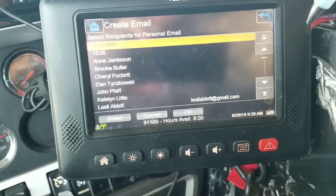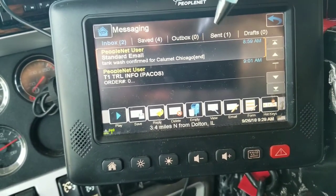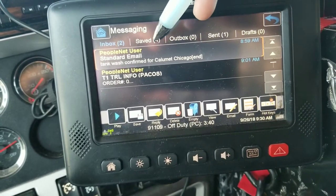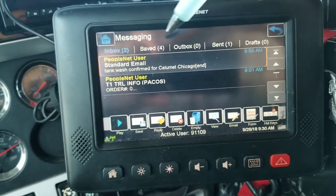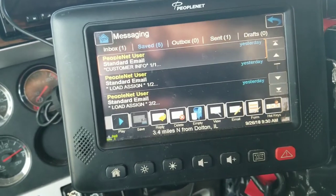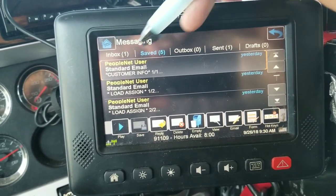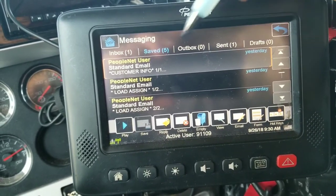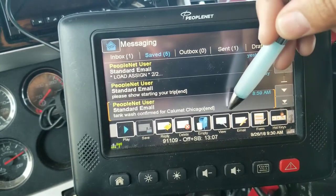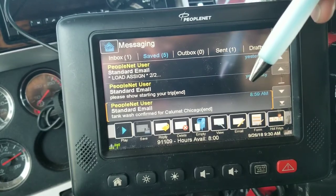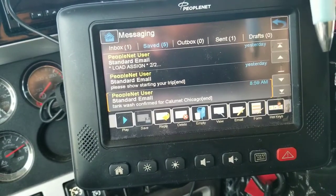Going back into the inbox, what I typically do is when I receive the load information from my first load, I go ahead and read it and then move it over to the saved column. To do that, you select the message you want to move to saved. Once it's highlighted gray, you hit the save icon at the bottom and it automatically moves it to your saved. I think that's more efficient than having all your load information in the inbox, because it can get confusing with a lot of load details and pages. To delete, make sure the message you want to delete is highlighted gray, hit the delete icon, and it's going to ask you: would you like to permanently delete this message? Select yes and it'll delete it.